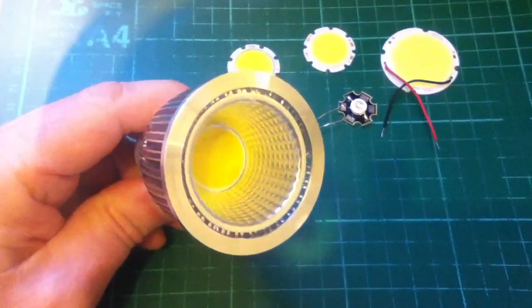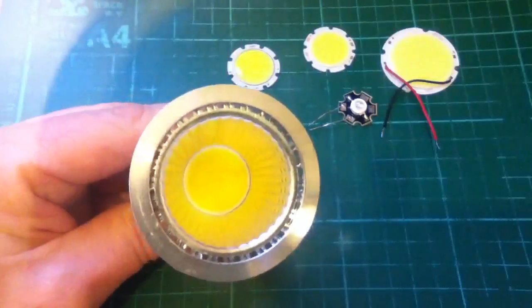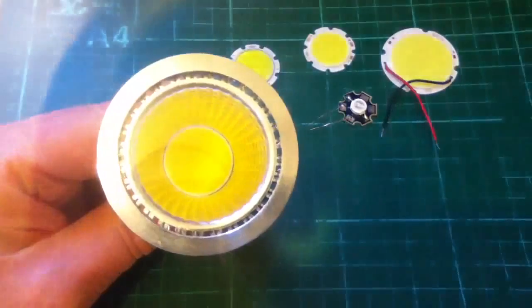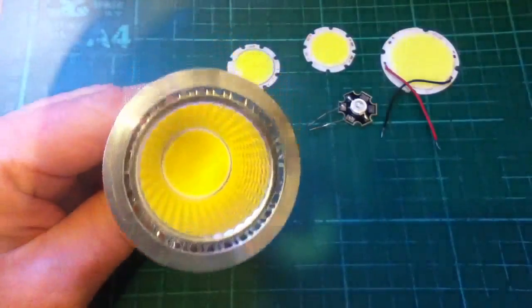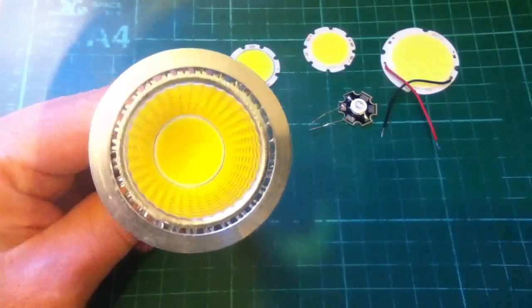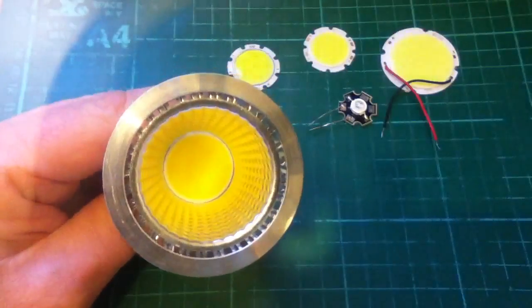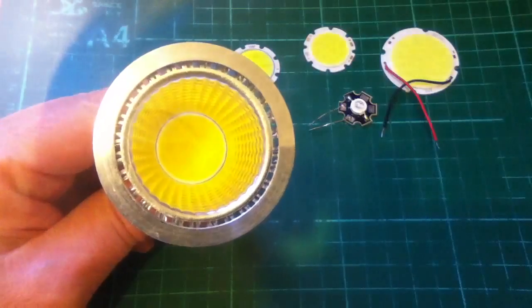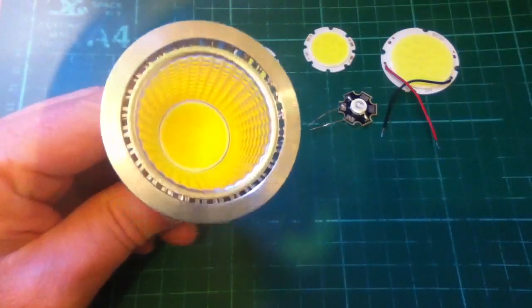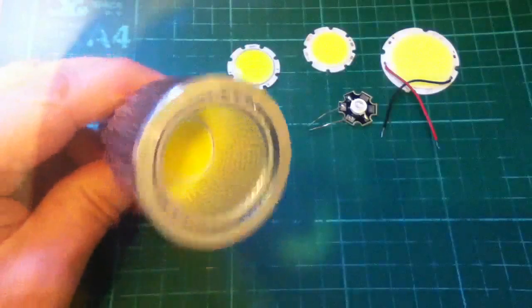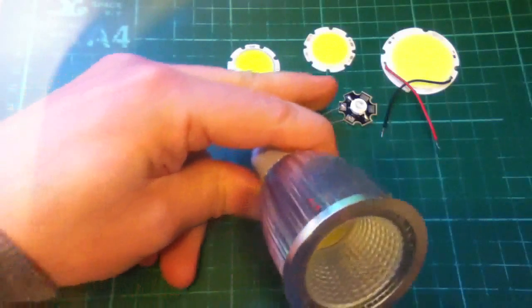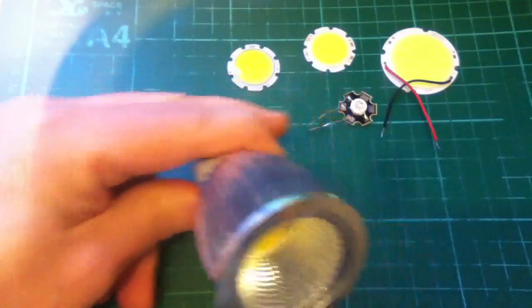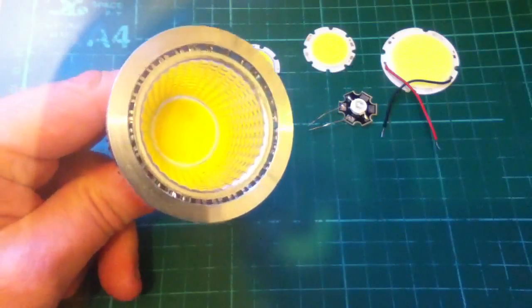This is a new GU10 LED spotlight, a new type using a COB LED. COB stands for Chip on Board, and they look a bit like fried eggs. Here are the discs, the COB LEDs that I bought separately.